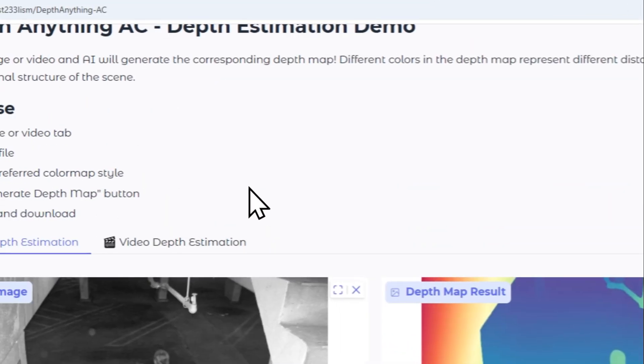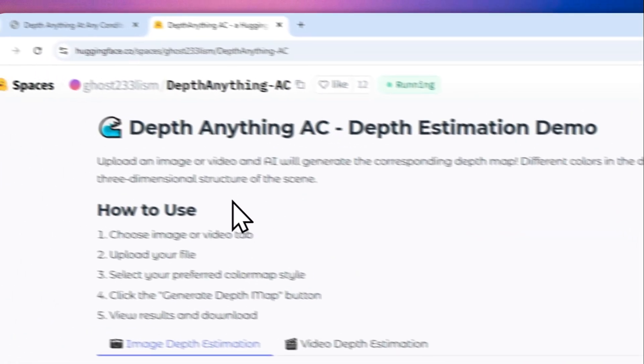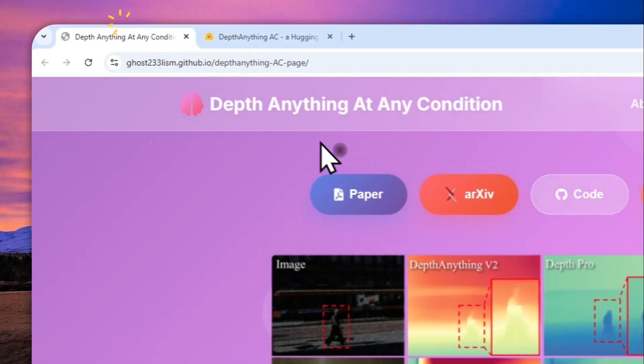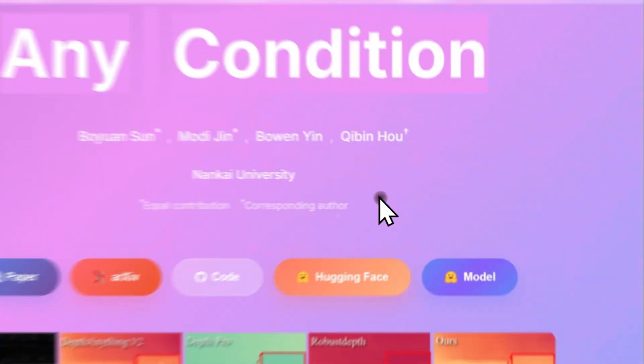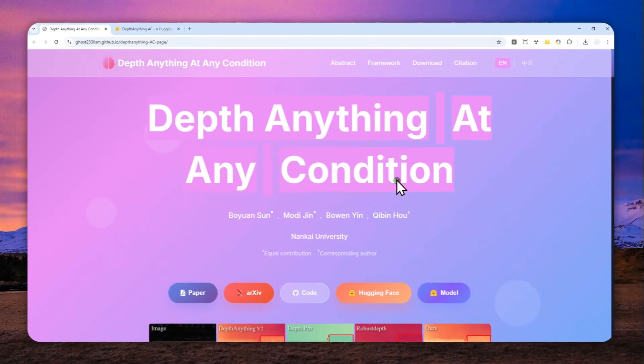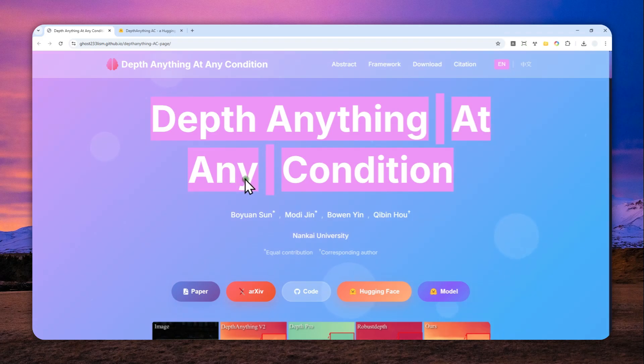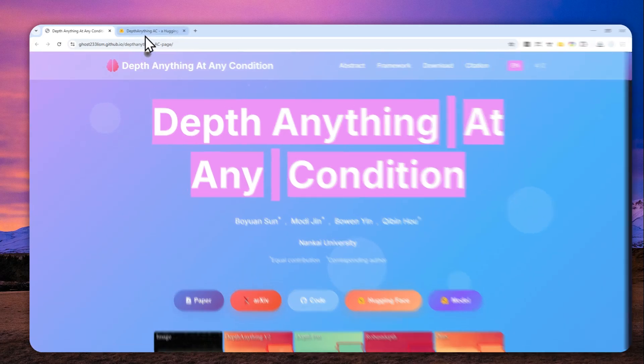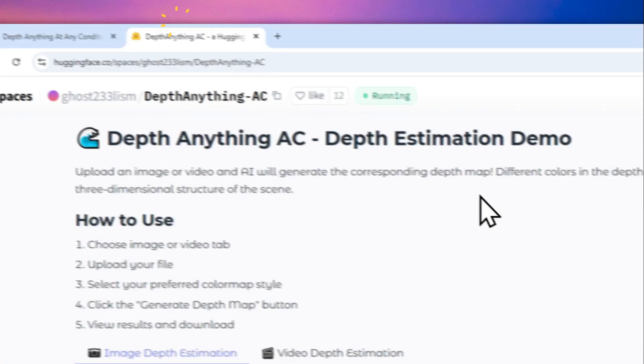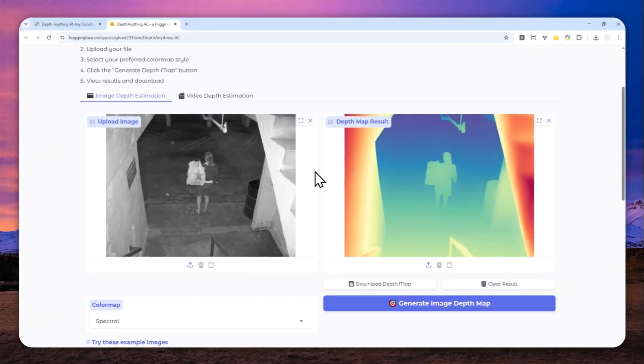So that's basically how you can use Depth Anything at Any Condition Tool completely for free on your browser via the Hugging Face demo. Again, the link is available in the video description. Thank you so much for watching, and I'll see you on my next video.